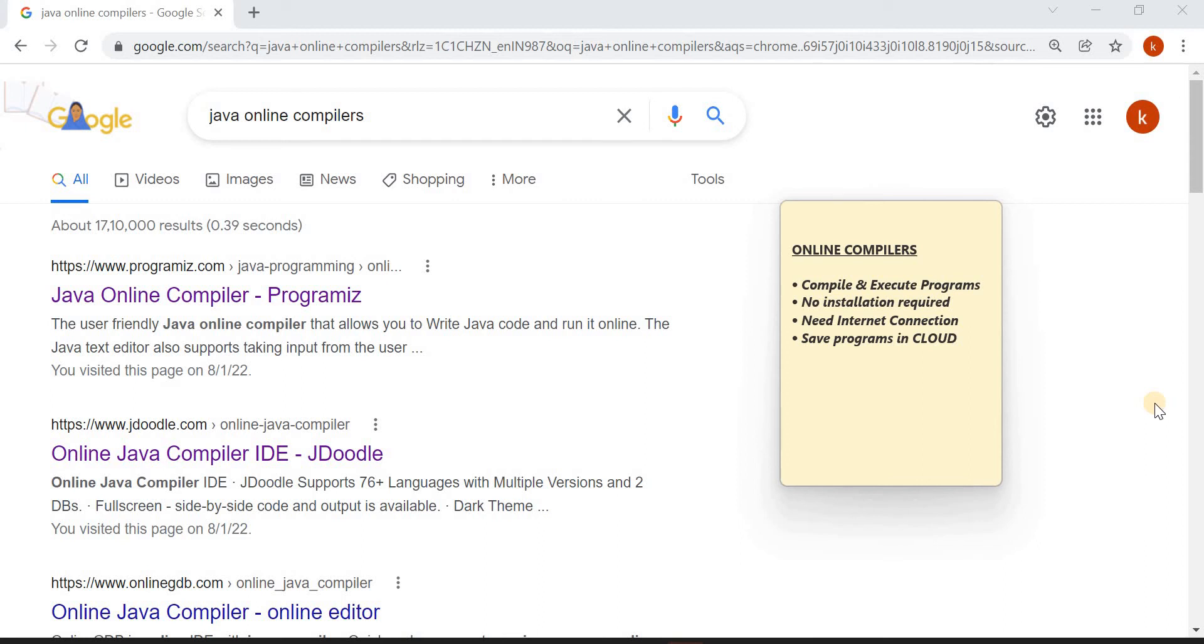Hi everyone, in this video we will learn how to write, compile and execute Java programs by using Java online compilers.